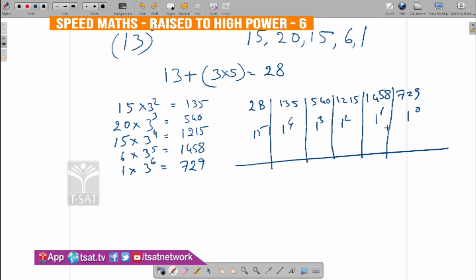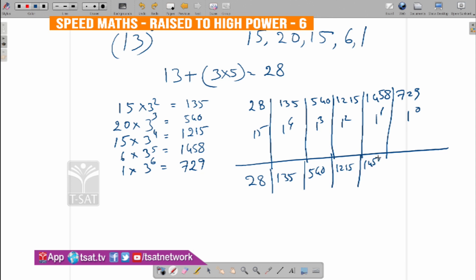Here the values come around. So the sequence comes out as: 28, 135, 540, 1215, 1458, 729.